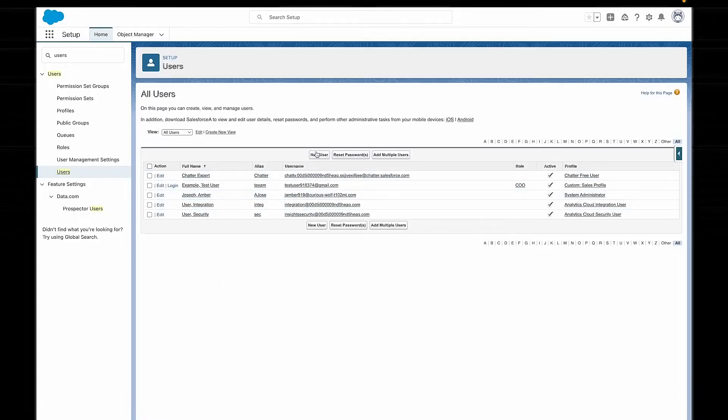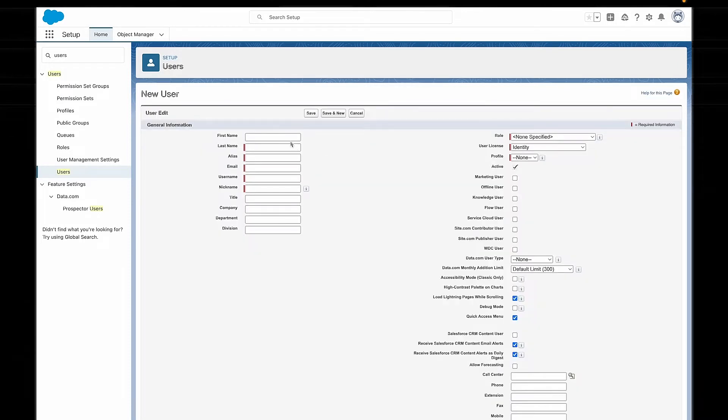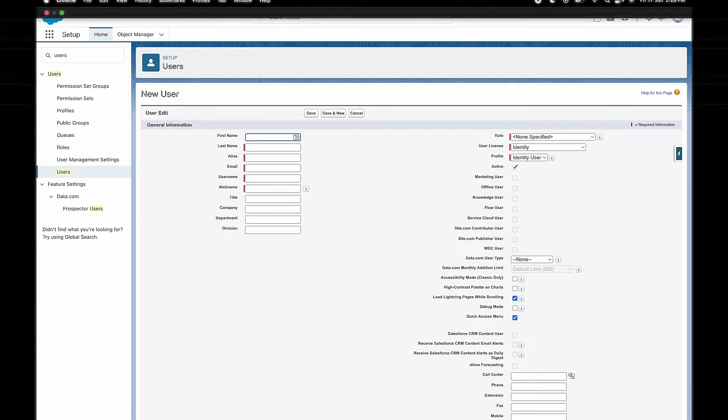To add a new user, we can simply go to Users in Setup and then click on New User. Then we can just fill out all the appropriate information. We can even decide if we want to generate a password for them immediately in that very moment, or wait until a later date to get them logged on.